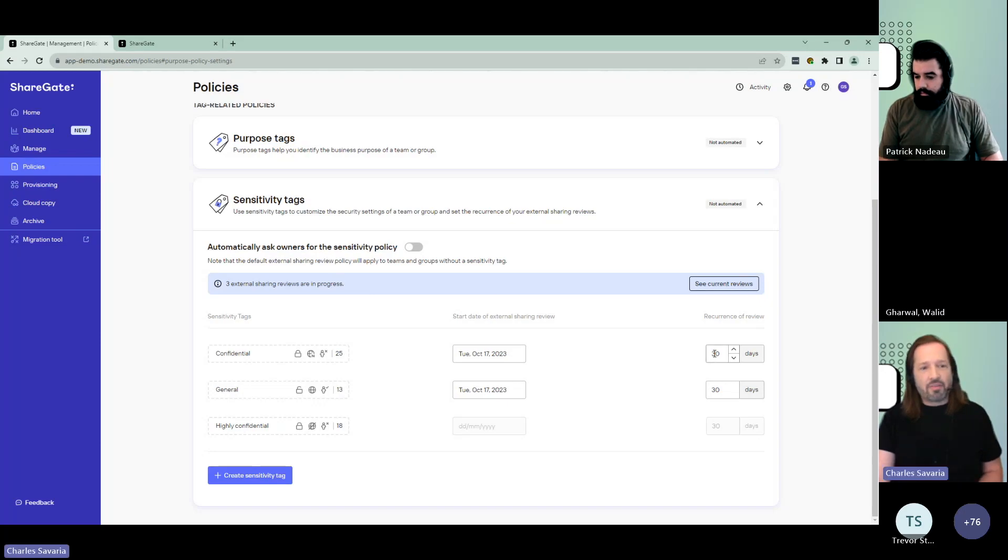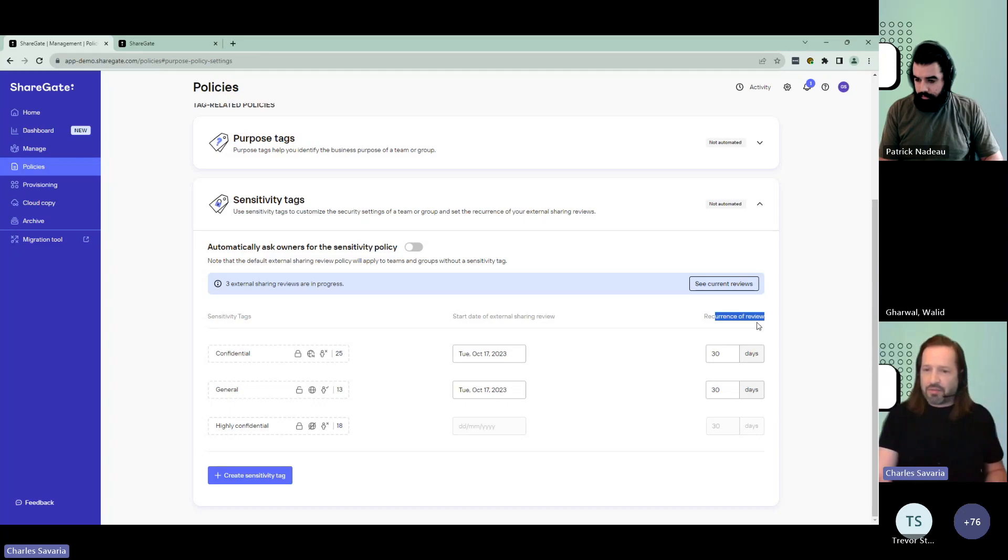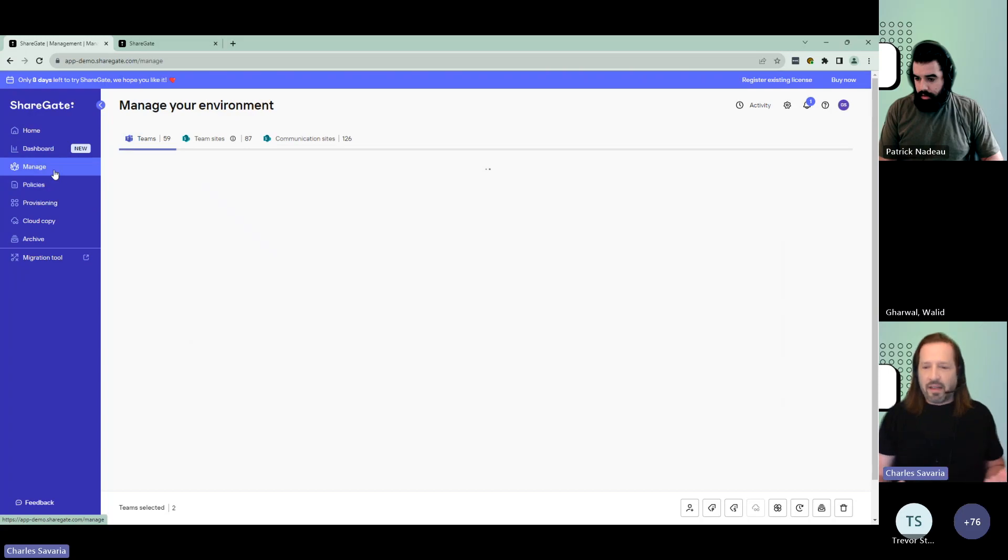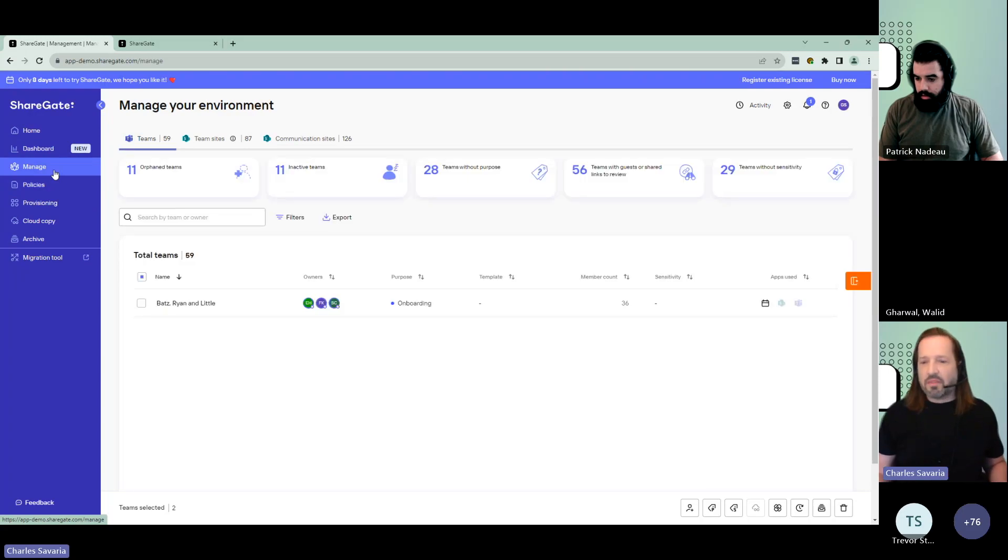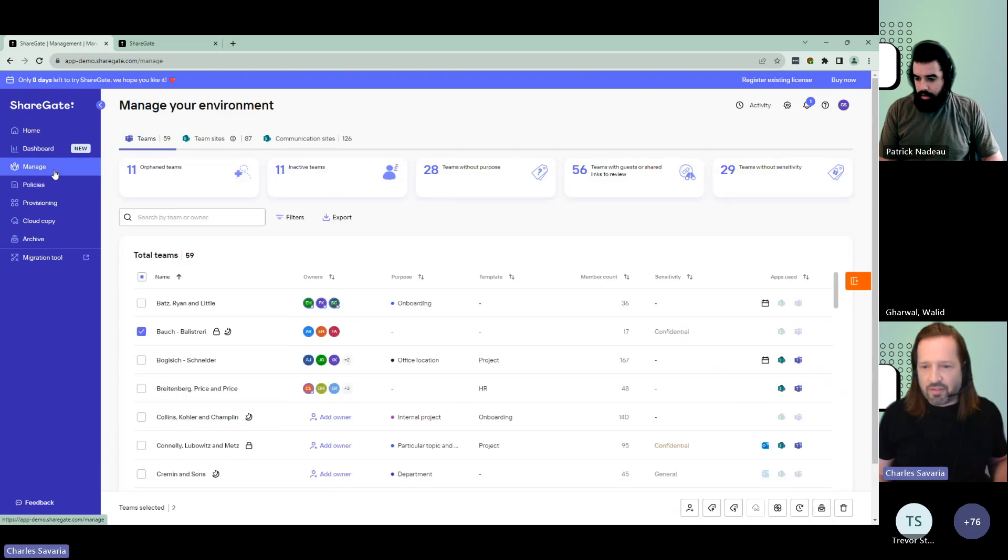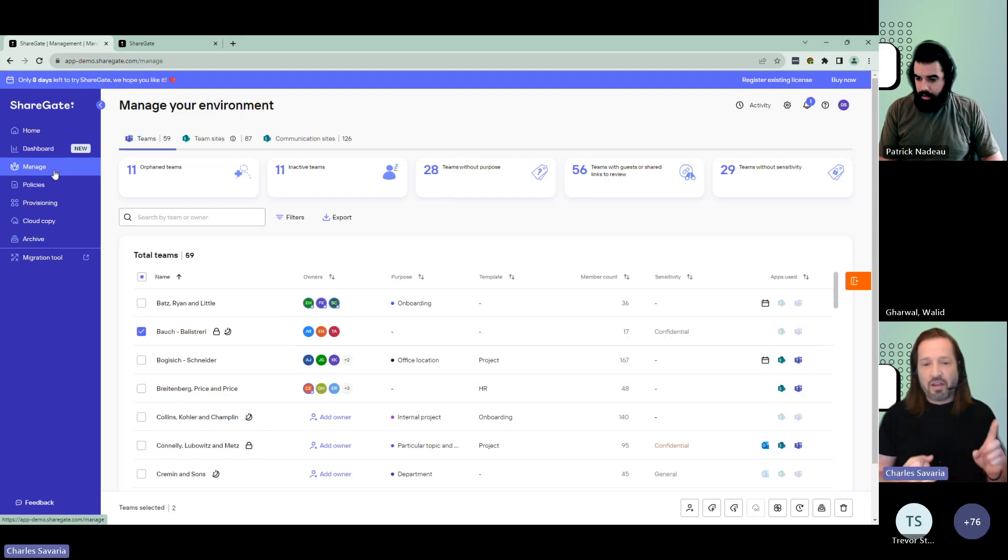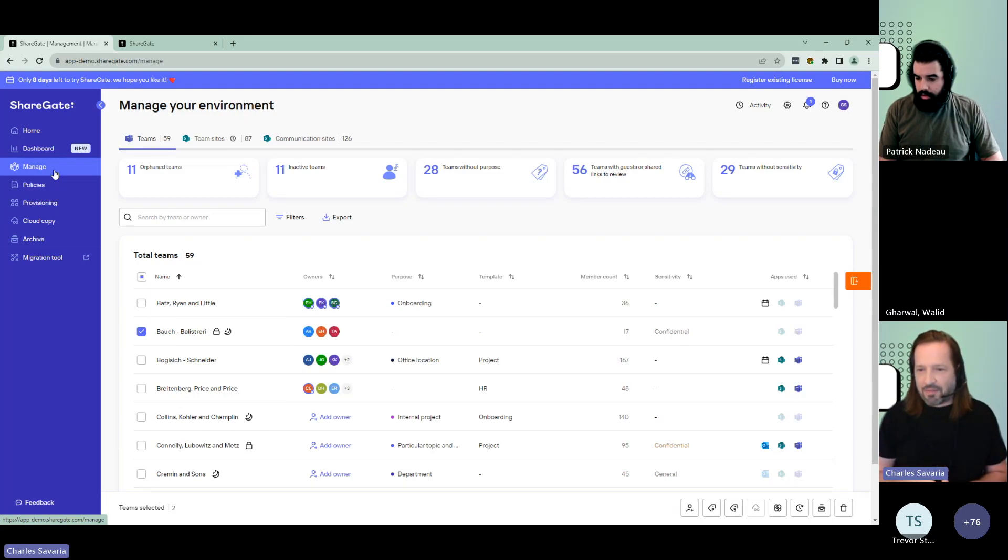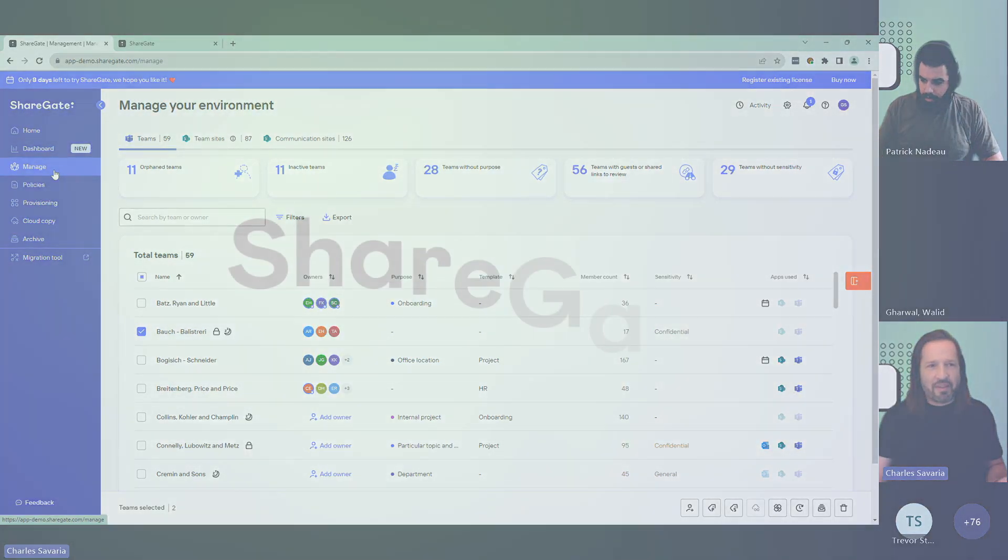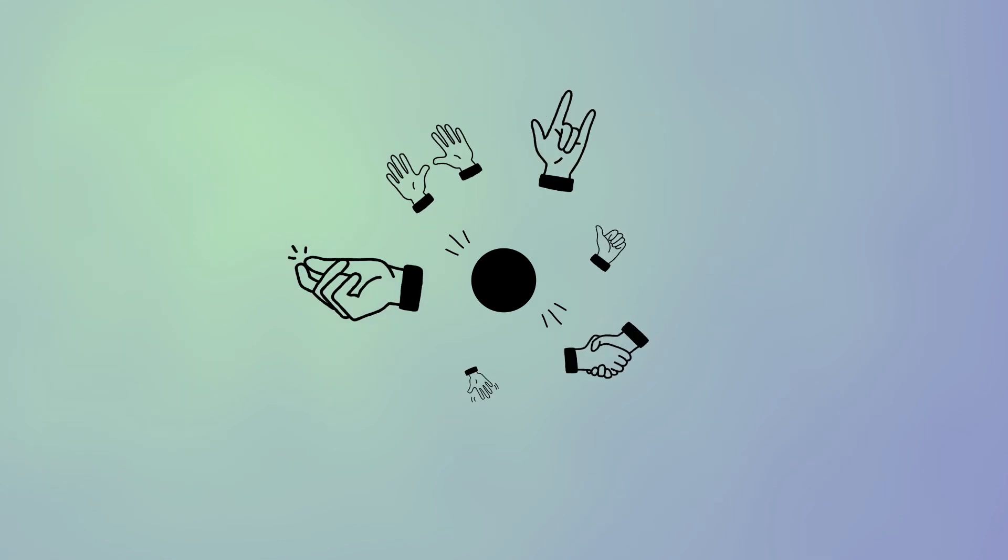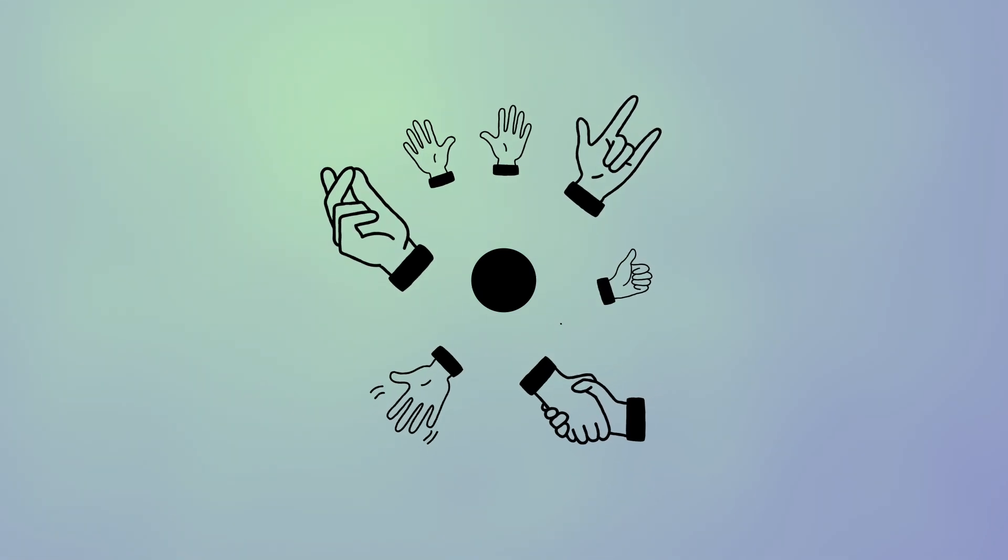It also brings you a bit of customization. You can actually change the recurrence of that external sharing review we just saw to a stricter or more pervasive schedule. Overall, apply different governance rules to your Microsoft 365 environment so that you can avoid sprawl, keep the upper hand on security, ensure the right people have access to the right things, and probably even more. Thank you.